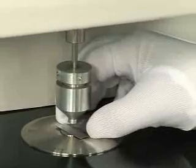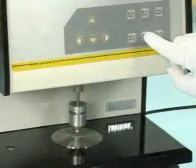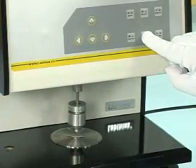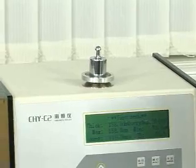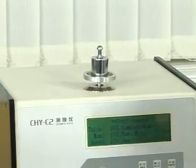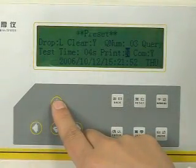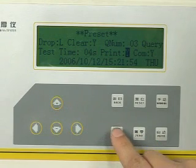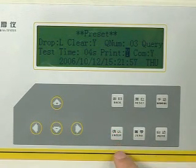Special configuration design guarantees the parallel of the upper and lower test surfaces. Flexible and convenient counterweight method can satisfy a wider test range. LCD displays test parameters with a friendly operation button.